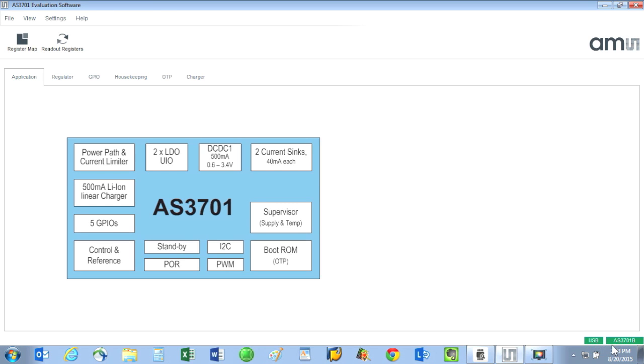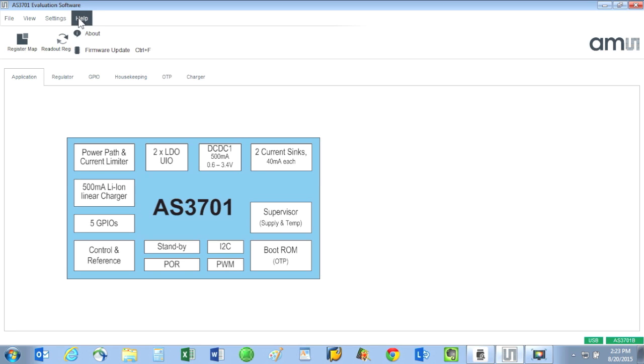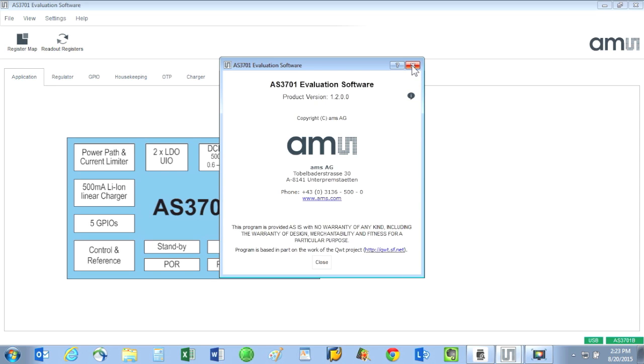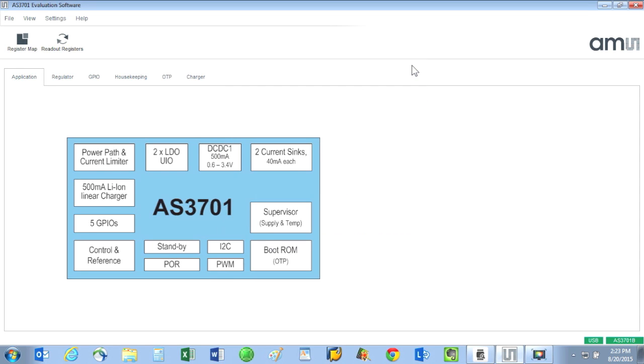If all is working properly, then both boxes should be green; otherwise they are red. After installed, I can click on Help and About and see that I am running product version 1.2.0.0. Your version may be different. Be sure to use the latest version of software available from AMS. The AS3701 GUI has six tabs.